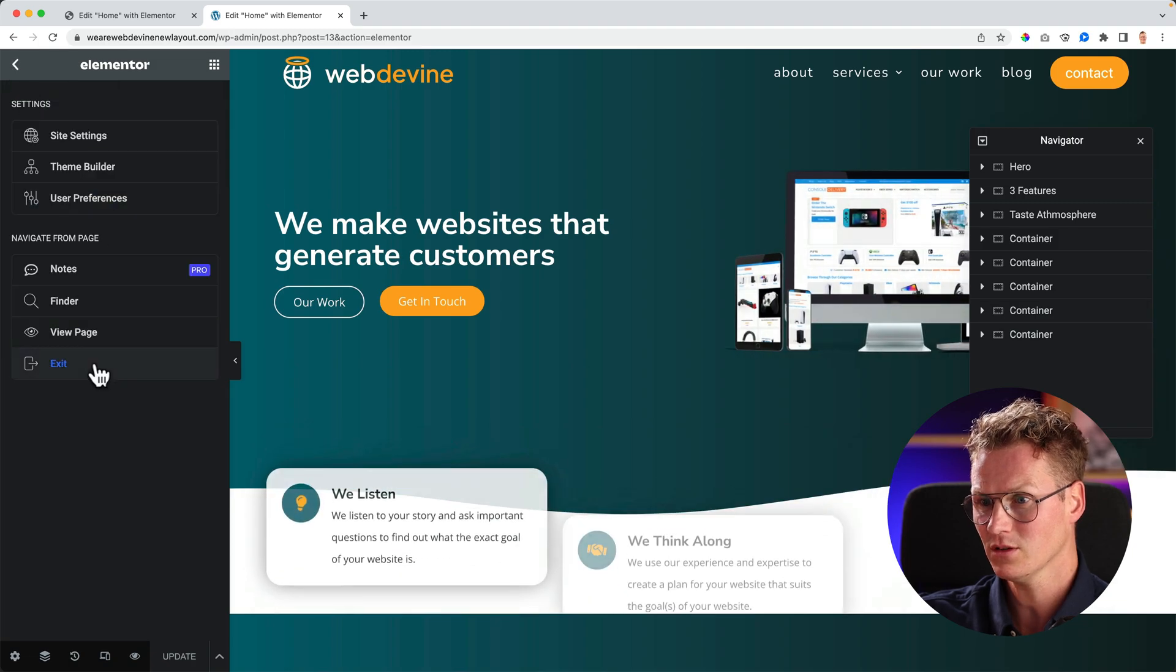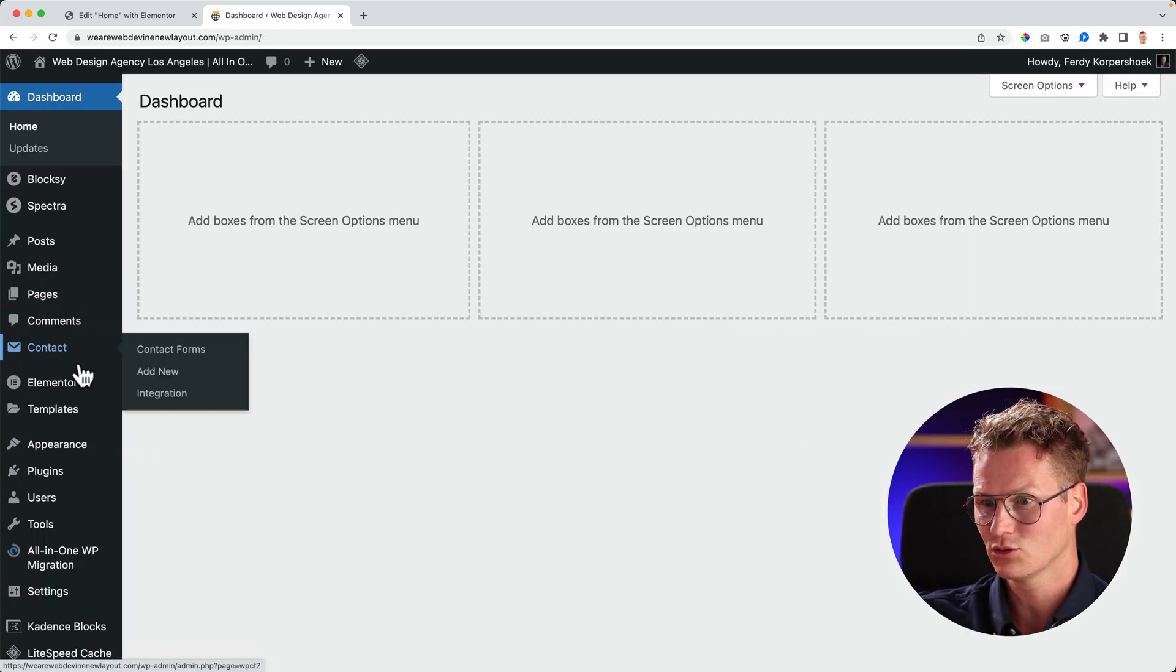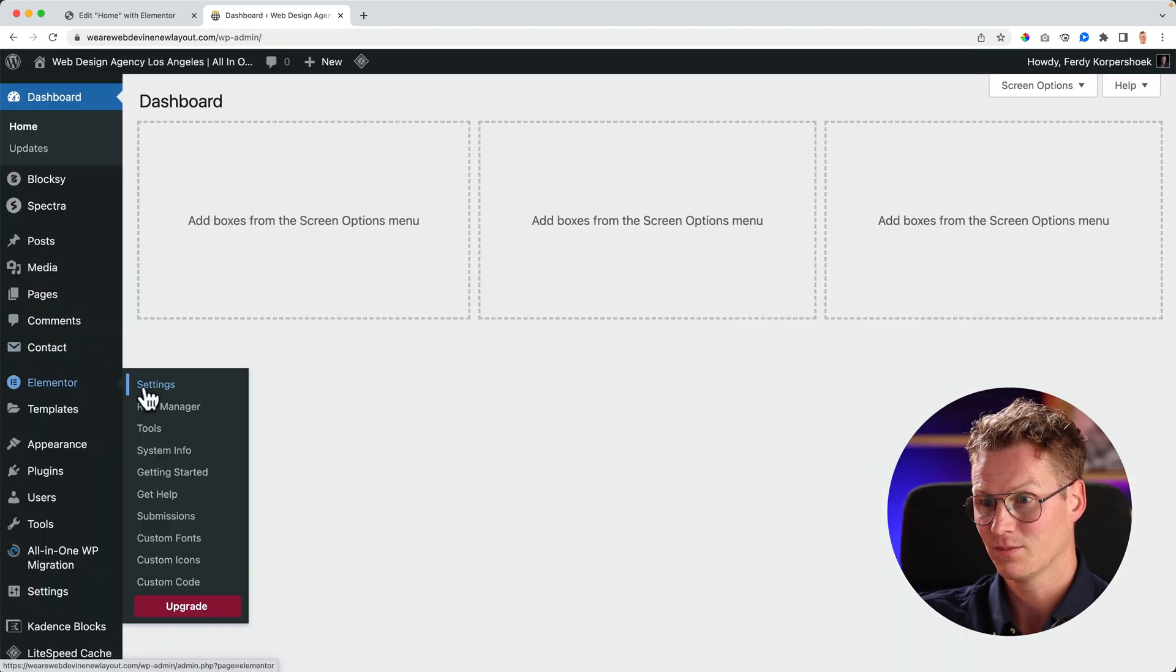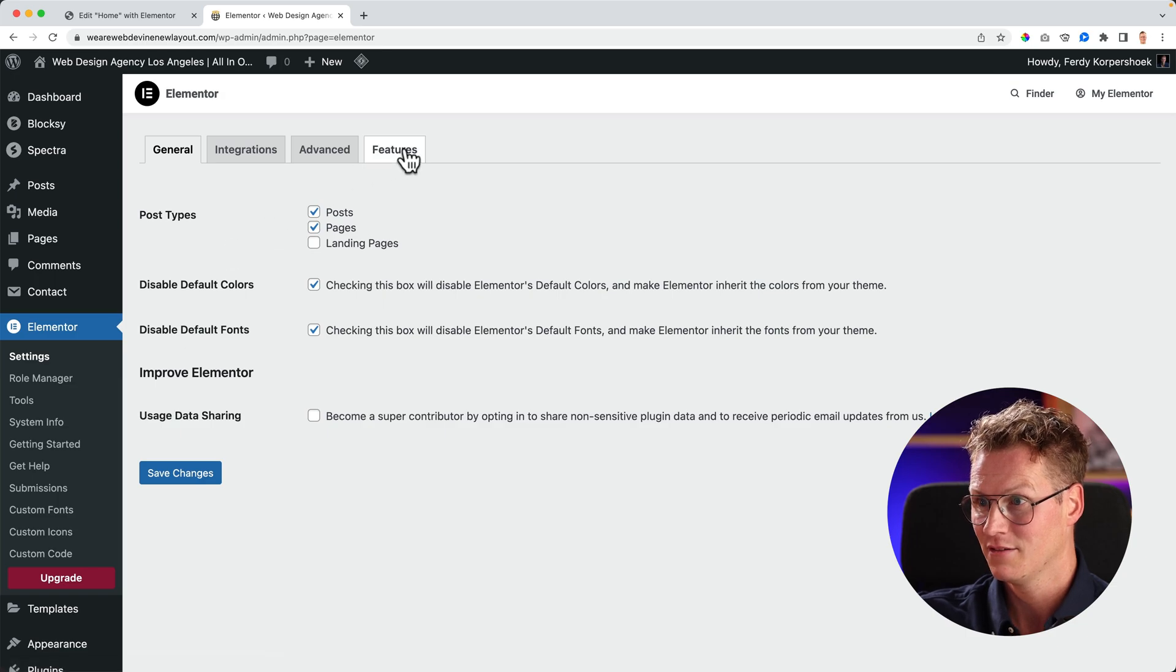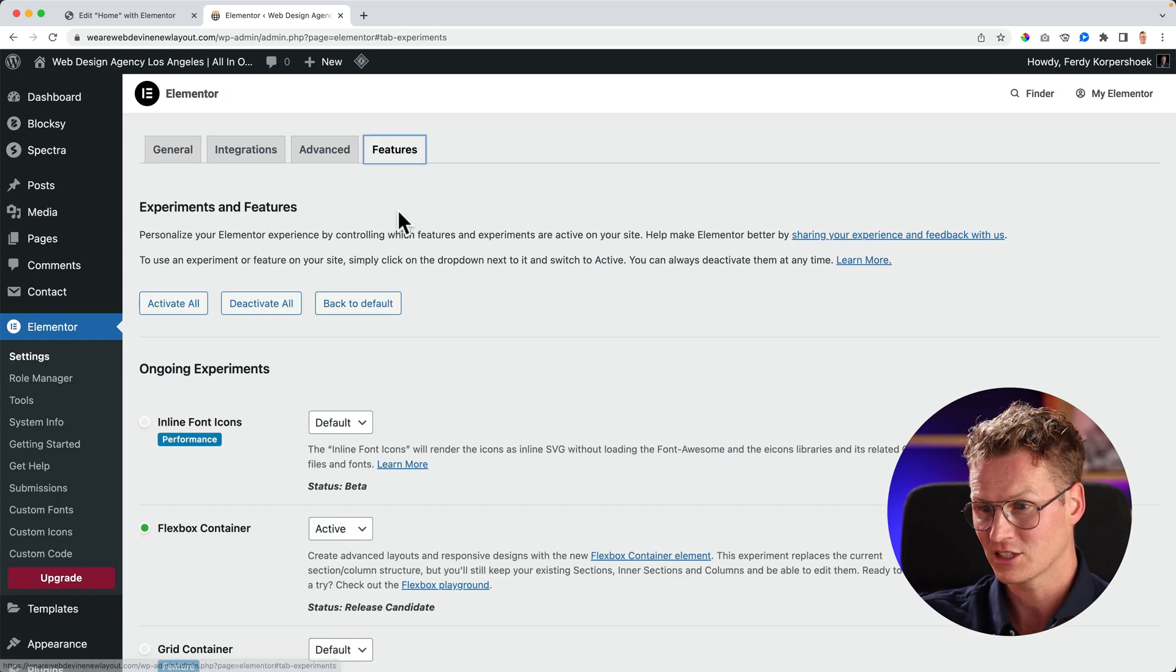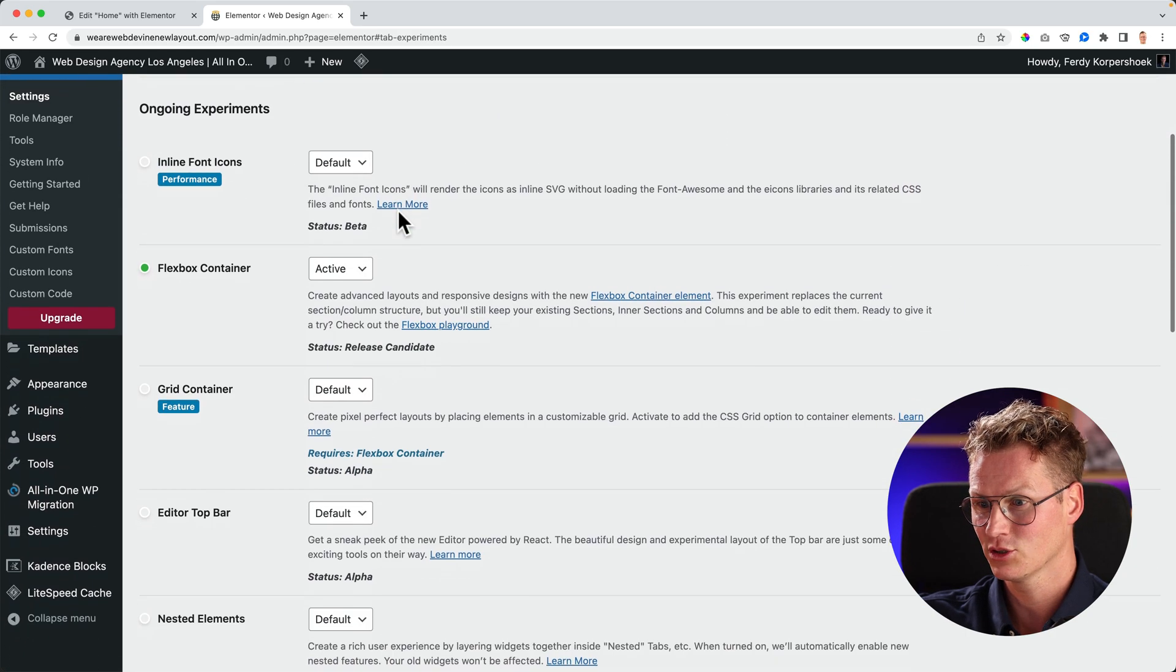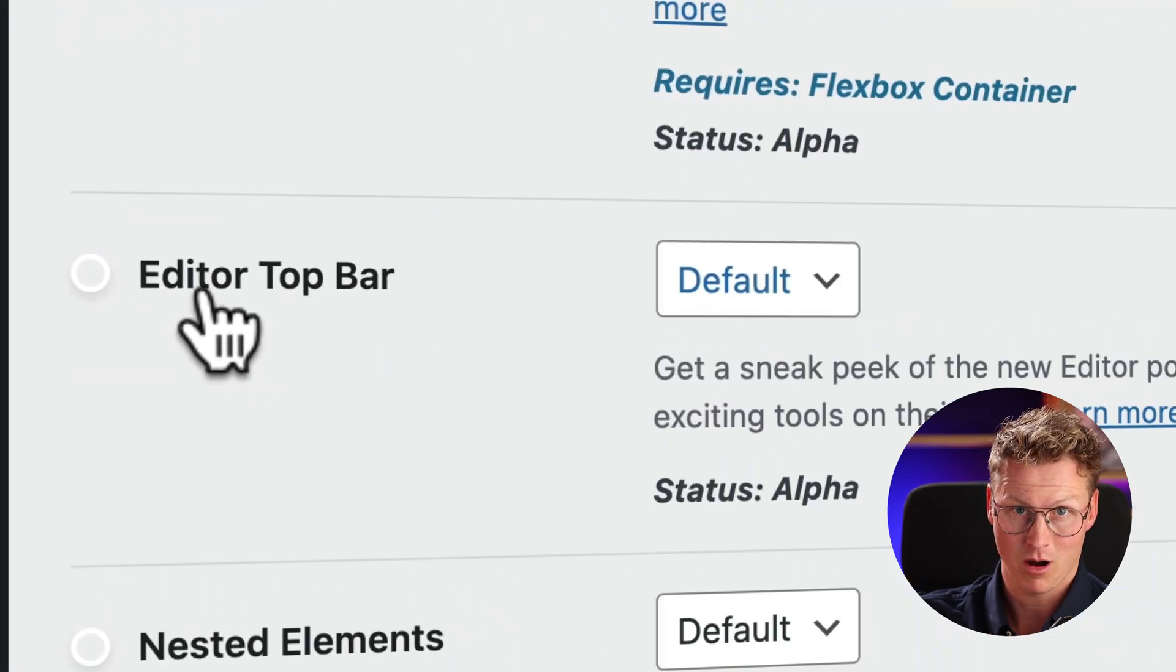If you want to update it, let's go to the second website. I go to the dashboard by clicking here, then I go to Elementor, Settings, Features, and then I scroll down and I search for Editor Top Bar.